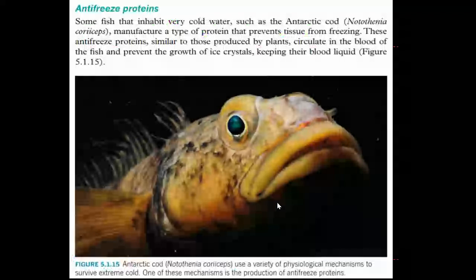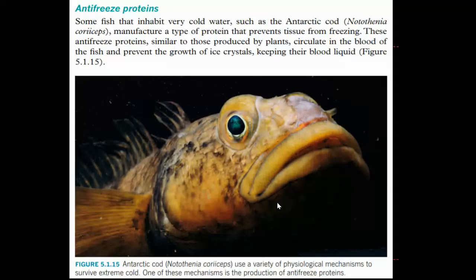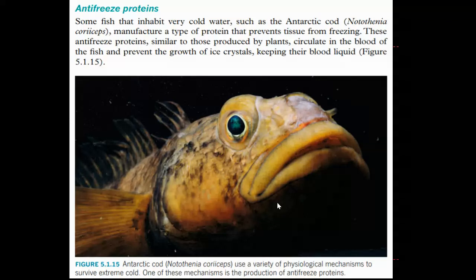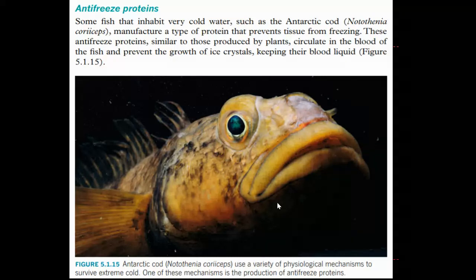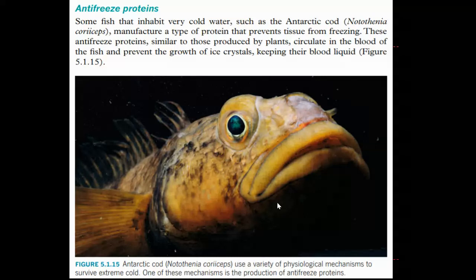Here is another physiological adaptation. Some fish that inhabit very cold water will die if their blood freezes. So they have anti-freeze proteins, similar to those produced by plants, which circulate in the blood of the fish and prevent the growth of ice crystals. If its blood freezes, its heart will stop and it will be dead. Having these anti-freeze proteins gives it an adaptation that allows it to survive in cold waters that, without that adaptation, it wouldn't have.